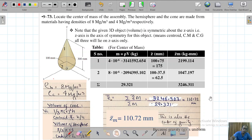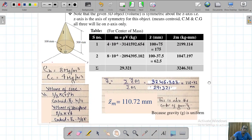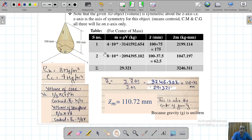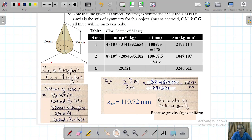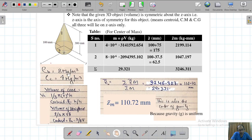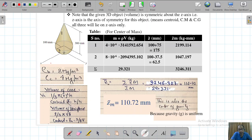Some helpful formulas for this composite problem: the density of the hemisphere is 8 Mg/m³ and the density of the cone is 4 Mg/m³. The volume of the cone is (1/3)πr²h. The centroid of the cone has coordinate z-tilde equals h/4, and here h is 300, so it becomes 300/4.